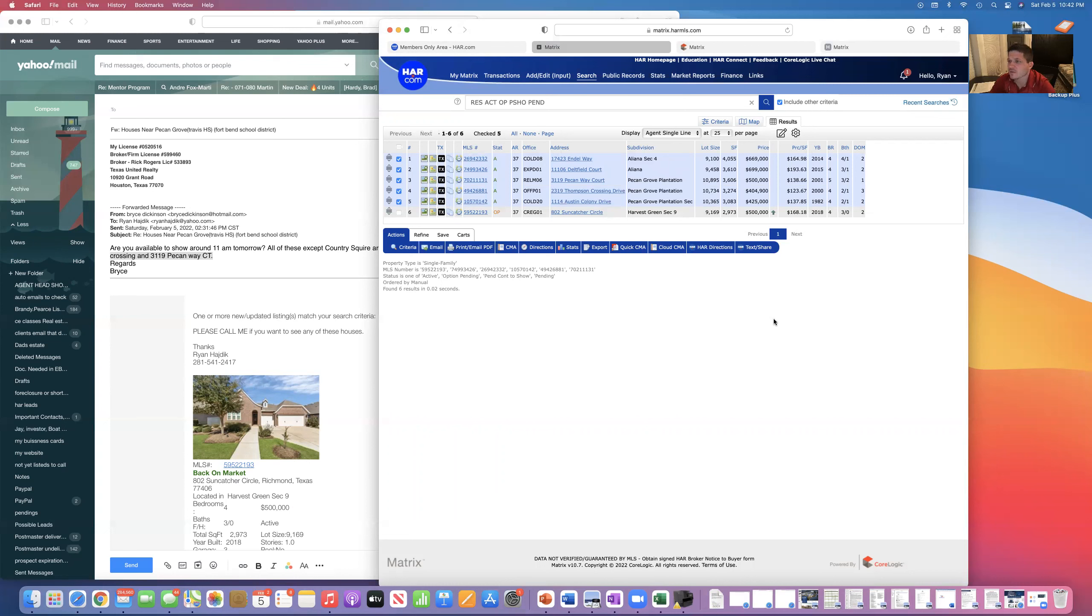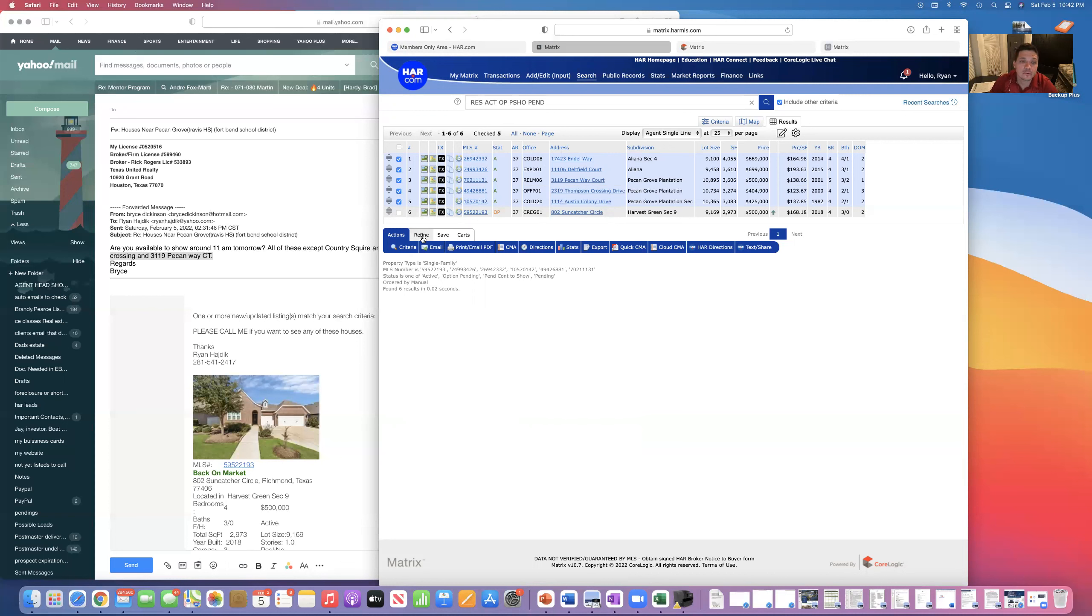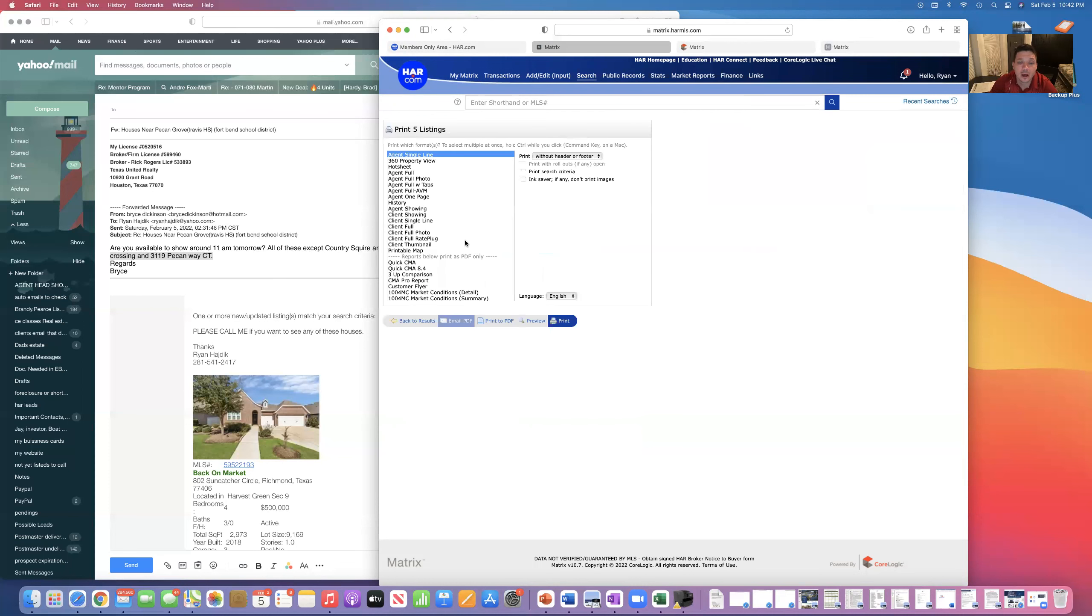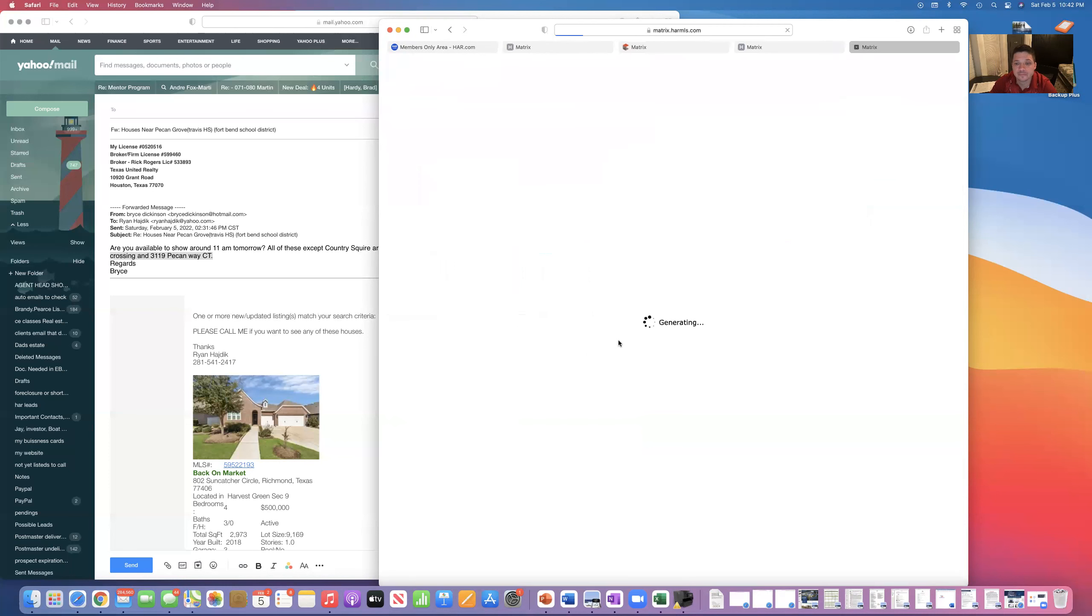That way he has a copy of all the information. This particular buyer, the wife, thought it was pretty cool when I handed her a report on all the houses. So you can go here. I'm tired, sorry. Refine, save, actions, material, print.